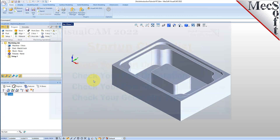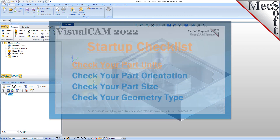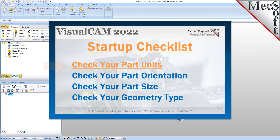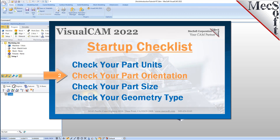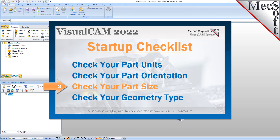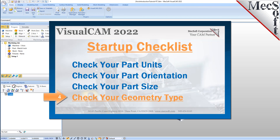Before starting any new CAM project, you should first perform the following startup checklist. For more detail on each of these items, you can refer to the 3-axis introduction companion video.